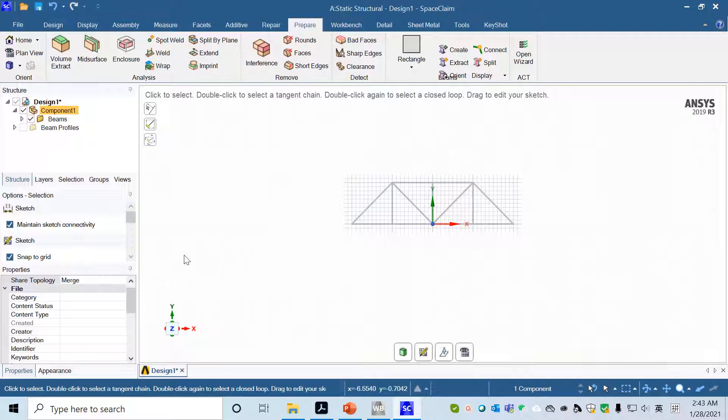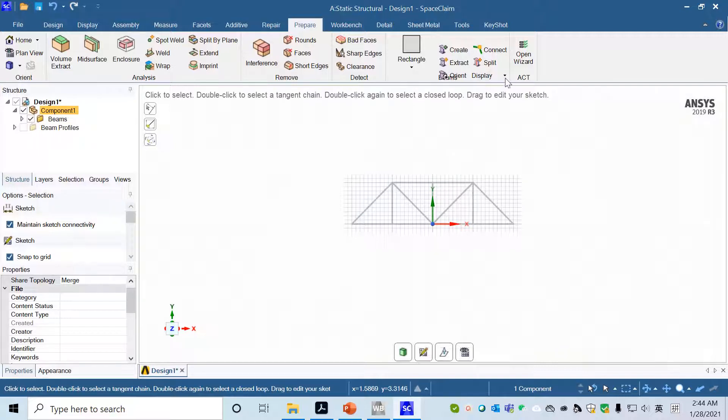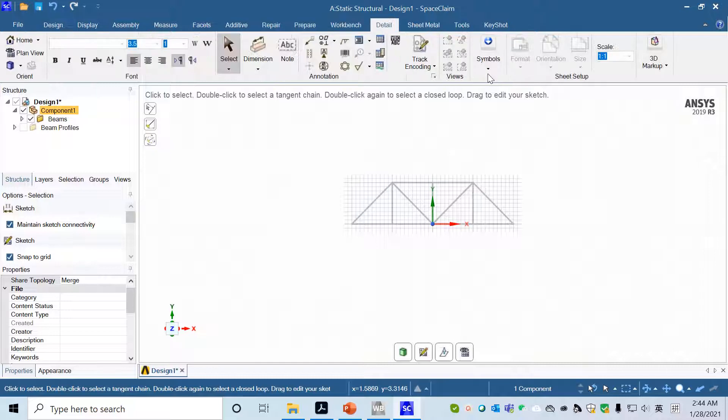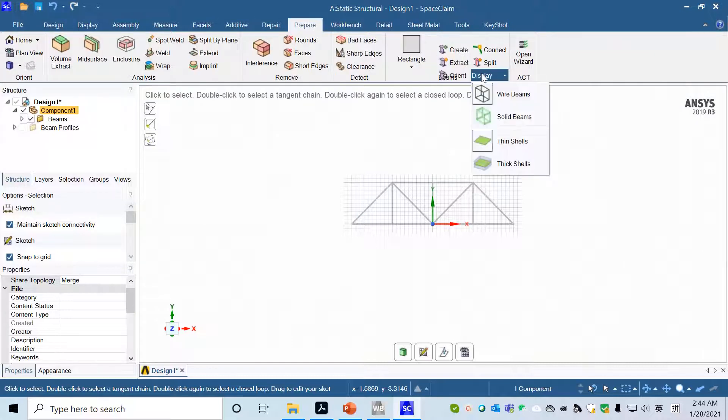After that, before we quit from SpaceClaim, I want to show you that we can look at the geometry we have created. We can go to Prepare. We want to look at its cross area. We can choose a solid beam.